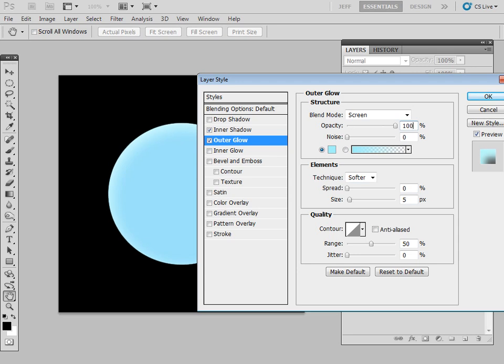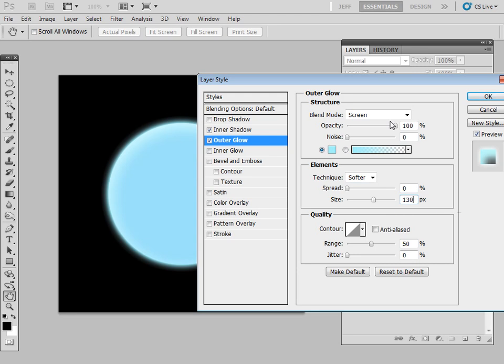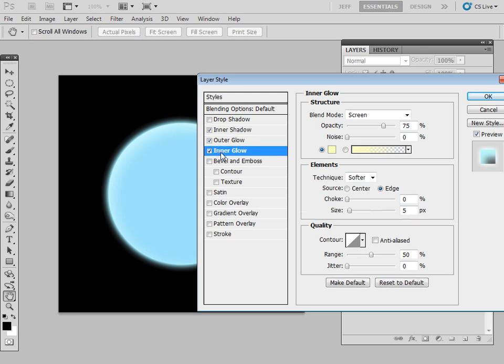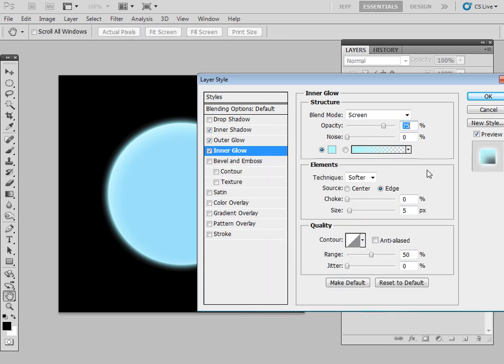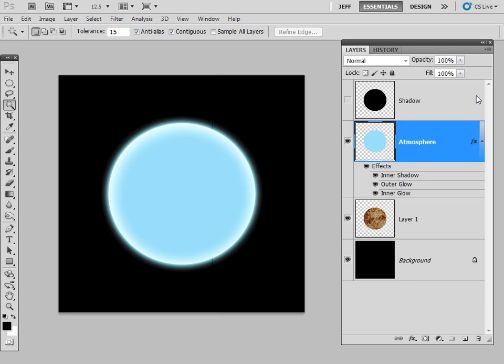And now Inner Glow. This is the last of the layer styles. You can see how our planet is just beginning to take shape. Again, Screen mode, light blue color, opacity 100%, and let's set the size. Let's crank it all the way we can to about 250 and let's click okay. Now you can see here that you have your layer effects, those layer styles that are associated with this layer, just below here.